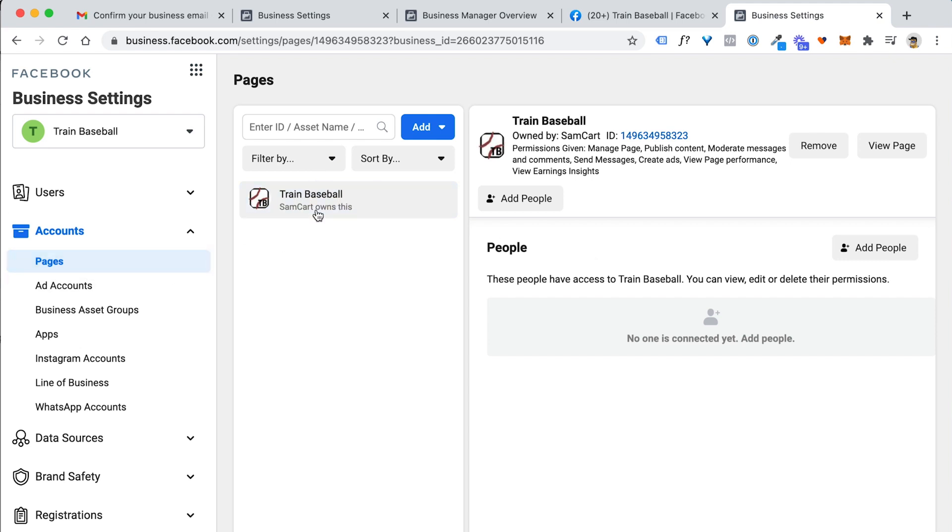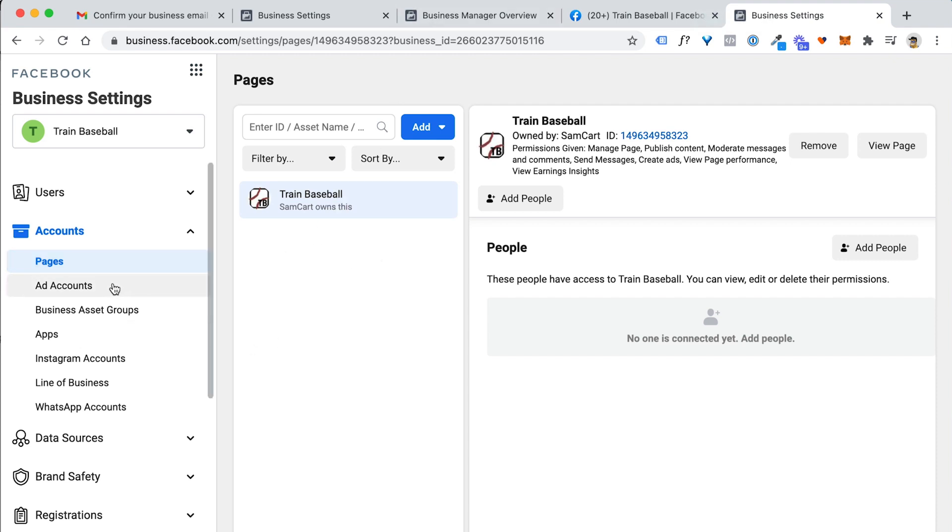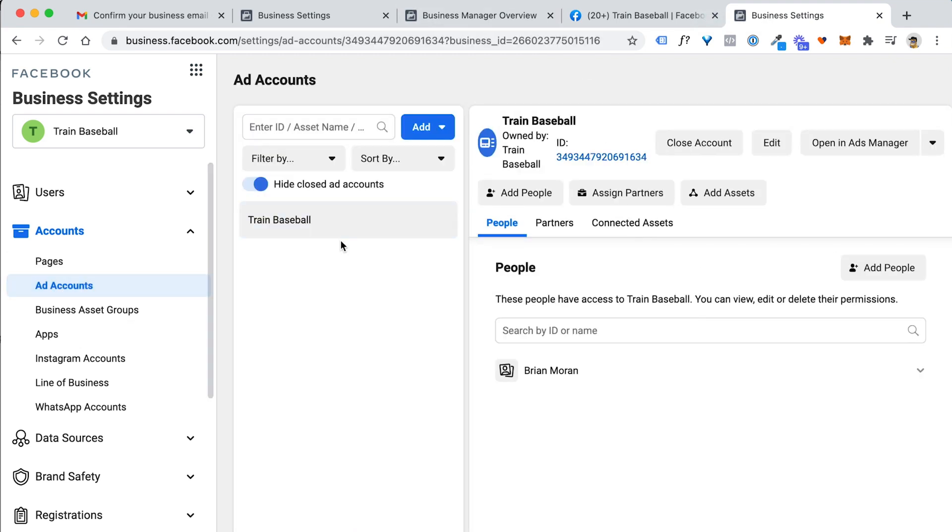Again, for most of you watching this, you probably just create a new fan page. Or you might use an old one, but you should not run into too many hiccups. A lot of times it just takes kind of digging around and getting access to this. This can be one of the most painful parts of setting up an ad account is just getting the account set up and linking a page and creating an ad account. But now that we've done this part, we're basically good to go.